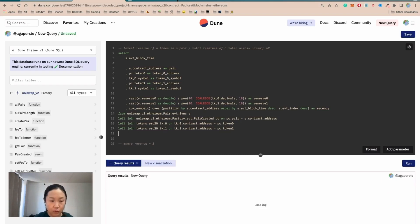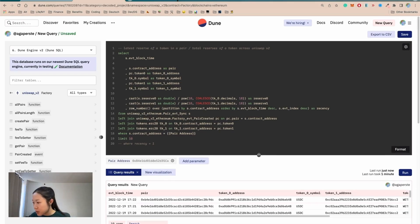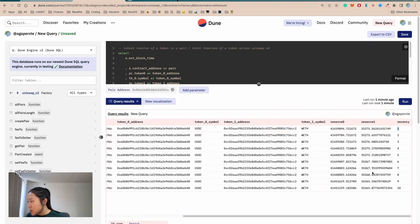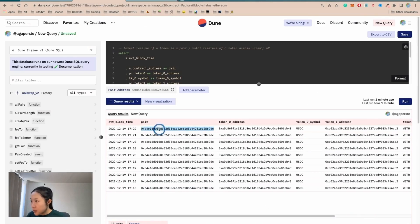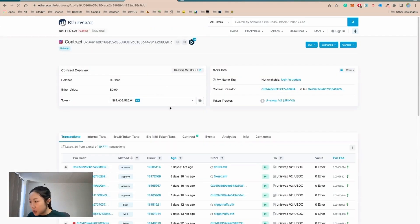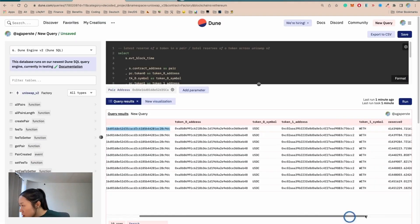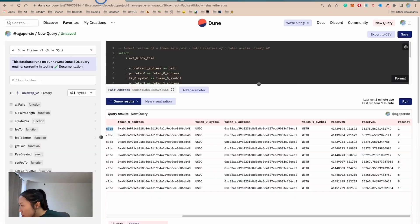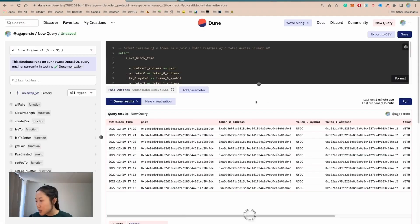Let's filter for the USDC/wrapped ETH pair for now and limit 10 to do a sanity check. Looks like we have some results. The latest entry with recency equal to 1 has the most recent values. Checking the amounts — USDC/wrapped ETH should have about 35.275 wrapped ETH and around 4.140. It's about the same, slightly different. Cool, let's move on.